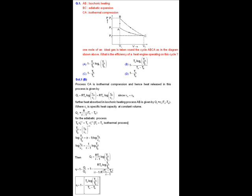For the adiabatic process, T_B × V_B^(γ−1) = T_A × V_C^(γ−1), since the equation of the adiabatic process is TV^(γ−1) = constant. This implies T_A/T_B = (V_B/V_C)^(γ−1), and taking logs: log(V_B/V_C) = 1/(γ−1) × log(T_A/T_B). Therefore Q₁ = RT_A/(γ−1) × log(T_A/T_B).